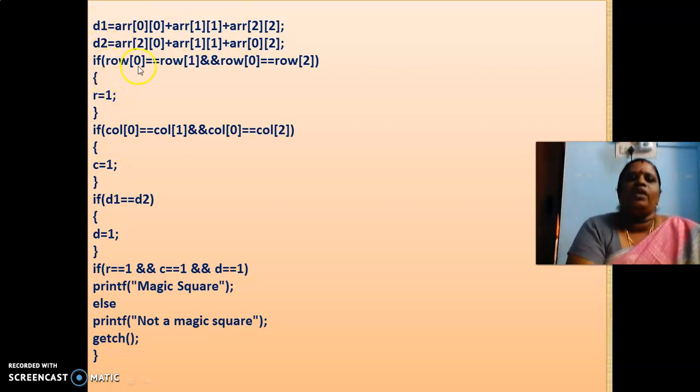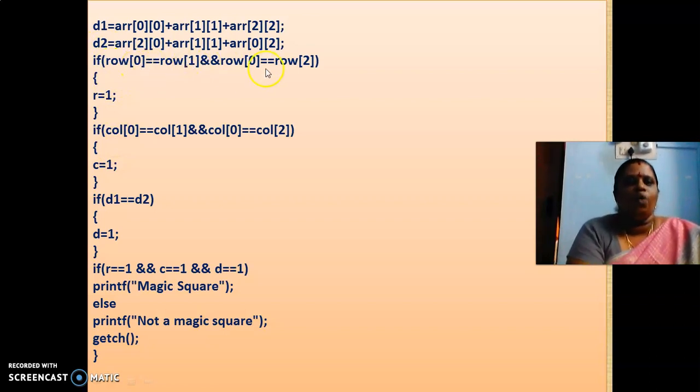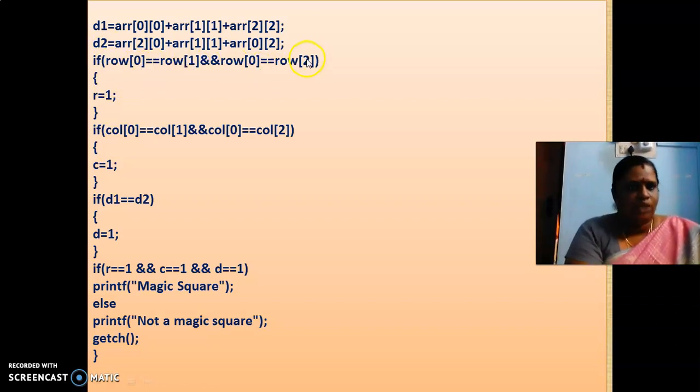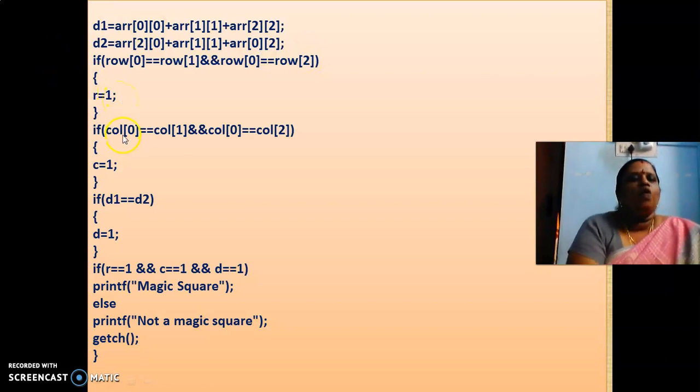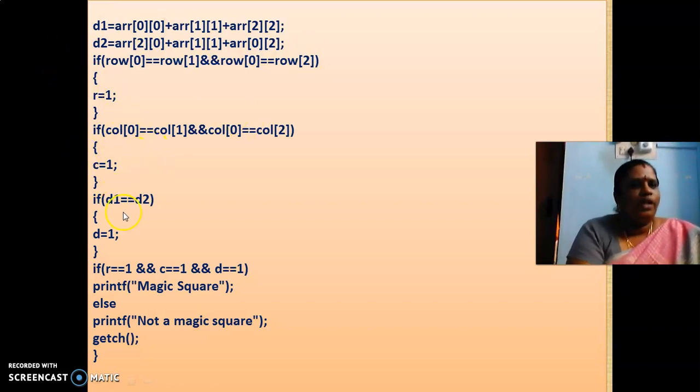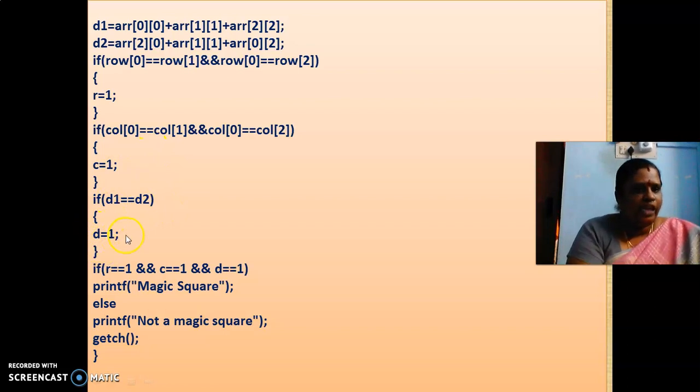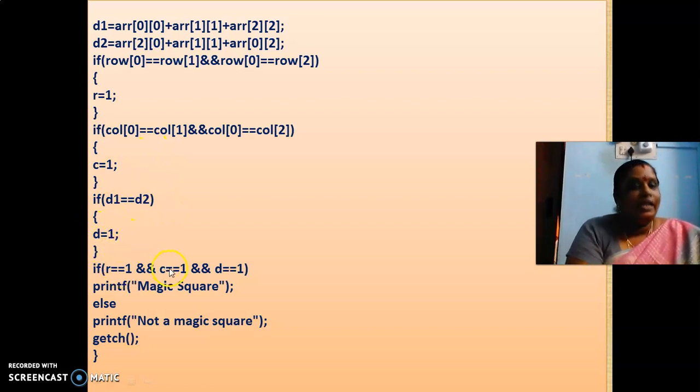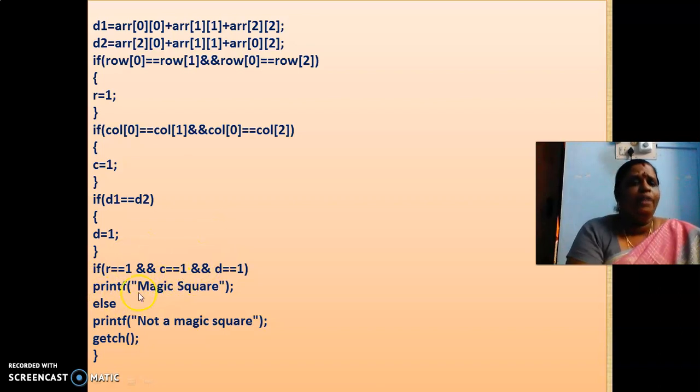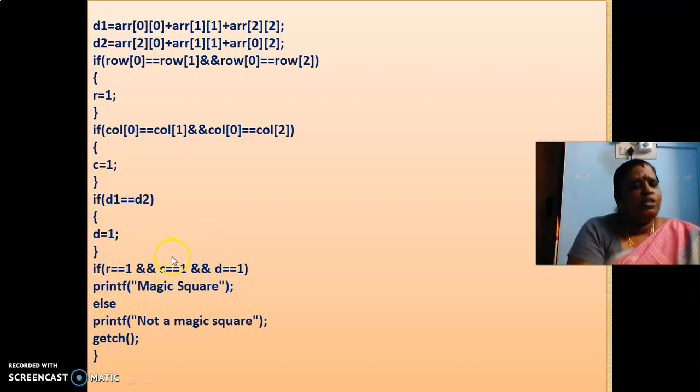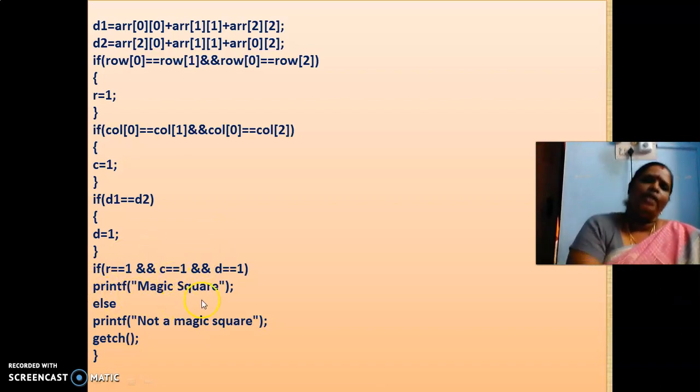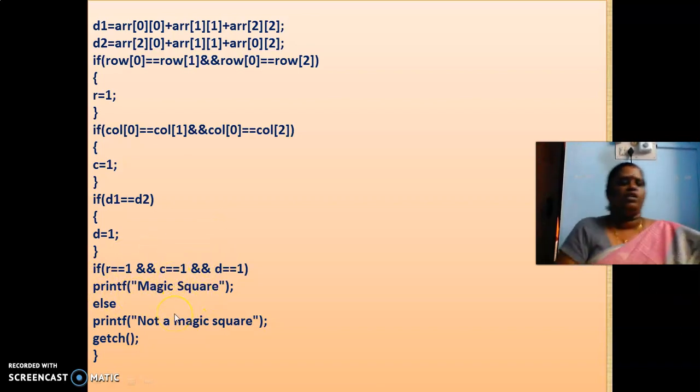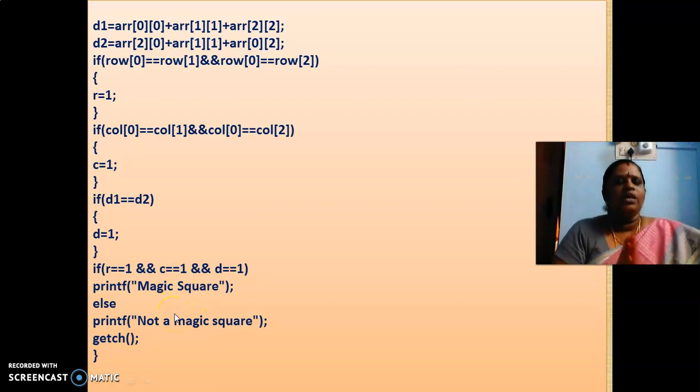Here, we are checking row of 0, row of 1 and row of 0 and row of 2 is all equal, R is 1. This is like a flag. Column also, we are checking C is 1, D, diagonals also checking D is 1. So if R is 1 and C, so all are 1 means magical square. If any 1 is not satisfied, it is not a magical square. Clear with this children?